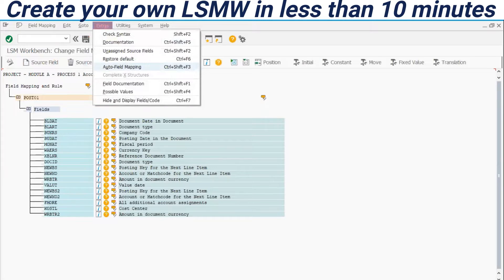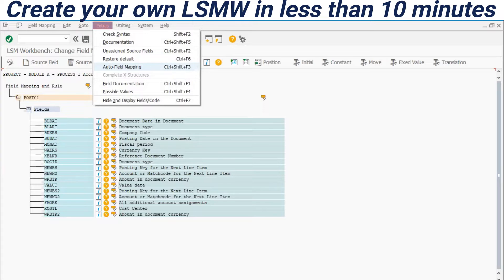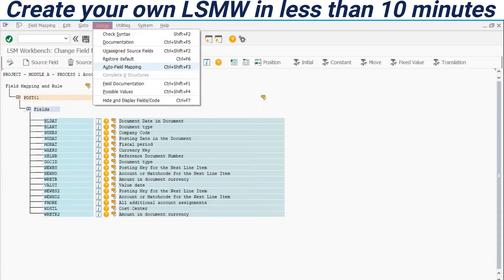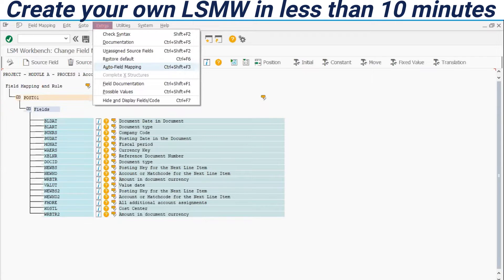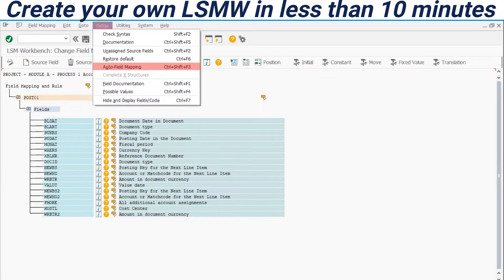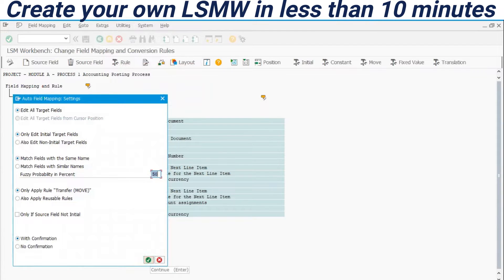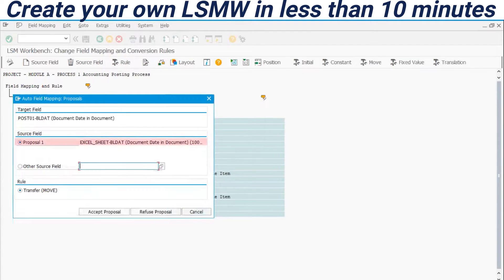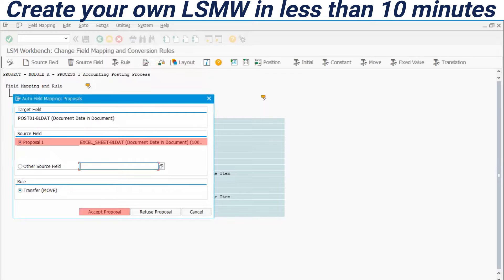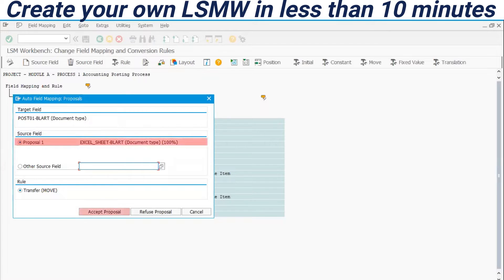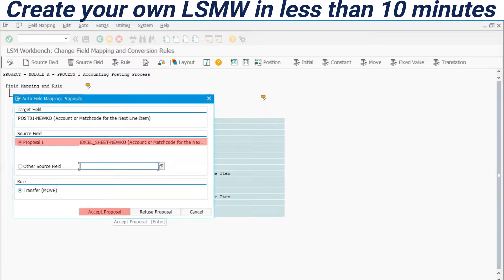Right now I have entered here the field mapping. I will attach the source structure created with the recording. I have here in my screen all the recorded fields through the step one. And right now, I will use this menu extras auto field mapping. With this tool, I will match the source fields with the recorded fields. The advantage to create the source structure through the recorded fields as I have done before is that the system could match the field automatically. Right here. Look at this. The proposal for match fields. Post 01 BL date for document date is being compared with Excel sheet BL date. 100% of match. This is the same field.